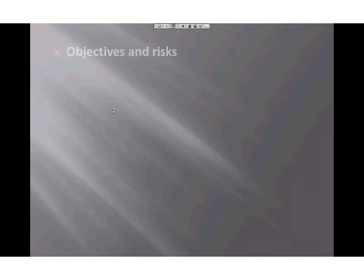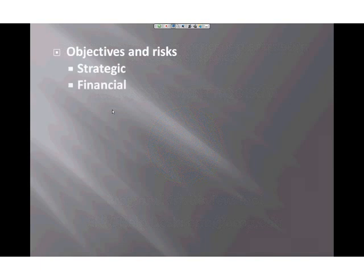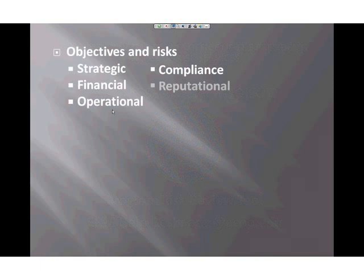This webinar is focused on the Program Risk Review Tool. This tool will help you consider six different types of objectives and risks. Those six types are strategic, financial, compliance, operational, reputational, and reporting.